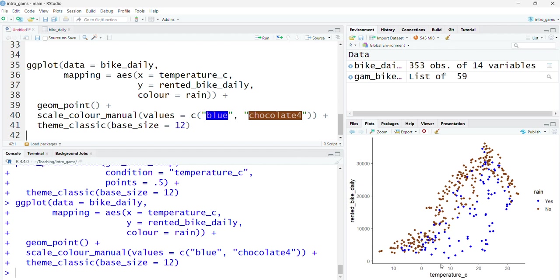When I plot this, I can see quite clearly that does appear to be the case. Where there is a lower than average number of bikes rented despite the temperature being optimal, these are days where it rained. It's not explaining everything because there are still higher values where it did rain, but it definitely seems to explain a lot of what's going on at this bottom end.